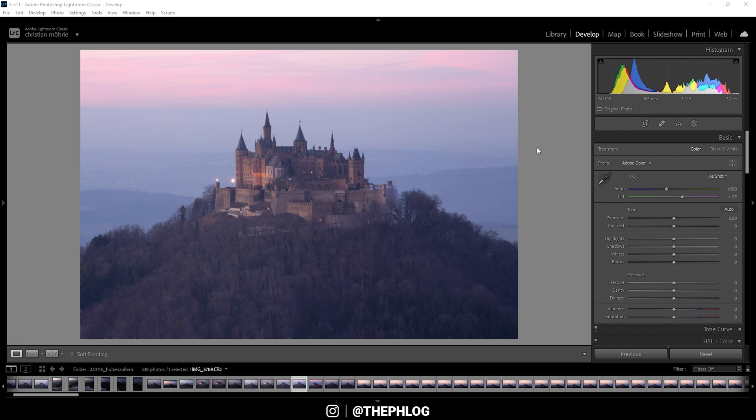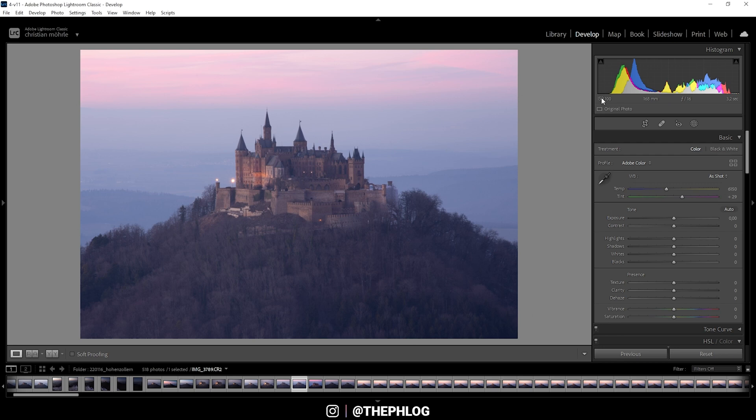So with the recent update, Lightroom has reworked the local adjustments. Those new tools are very helpful. But before we can get into that, I do want to adjust a few basic things. If you're just here for the masking, check the description of the video to quickly navigate through it.